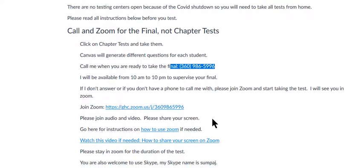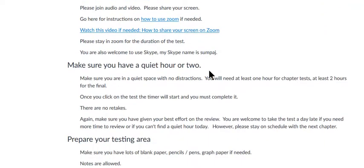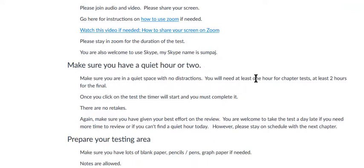When you're taking a chapter test, make sure you have a quiet hour or two. You need at least one hour for chapter tests and at least two hours for the final. How many questions are there? It doesn't really matter - some questions are longer and shorter, sometimes there's 20 questions, sometimes 30, sometimes the questions are longer or shorter.